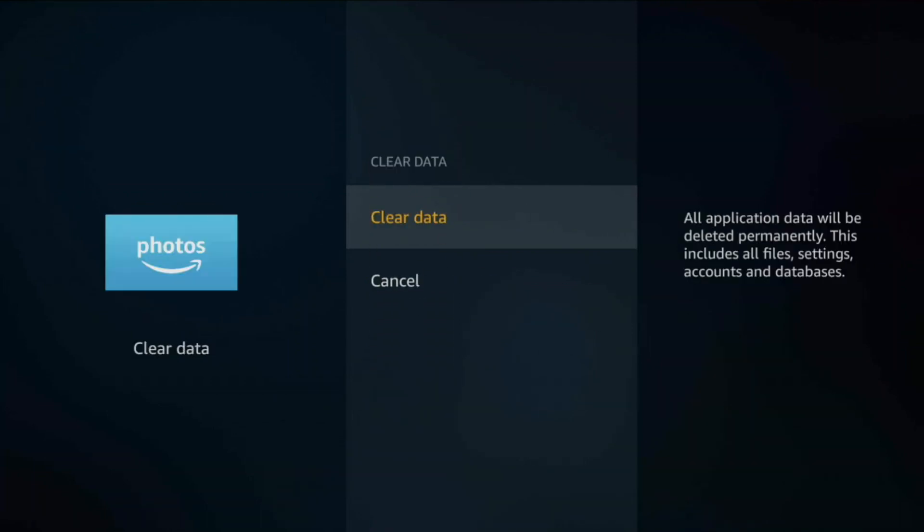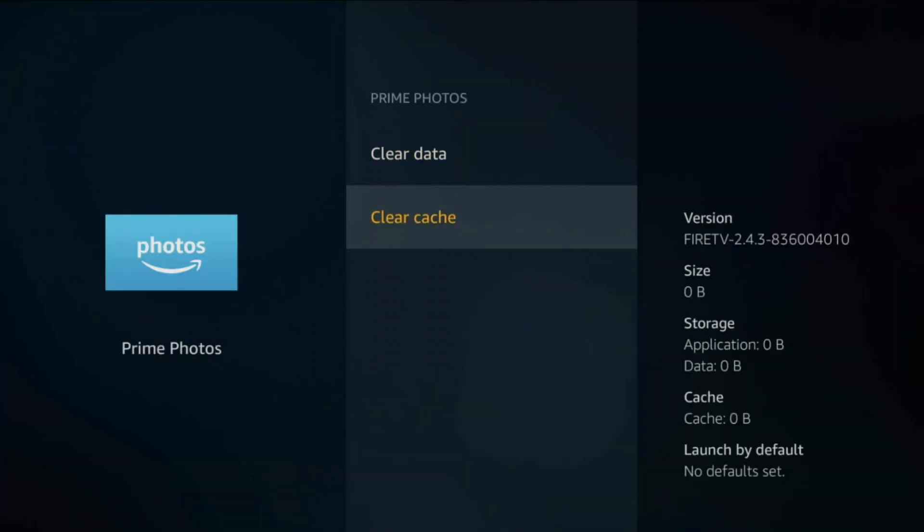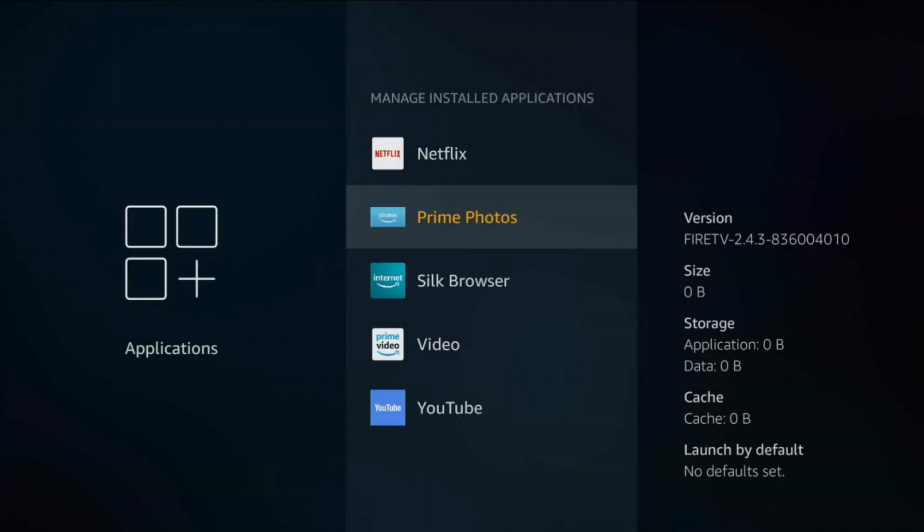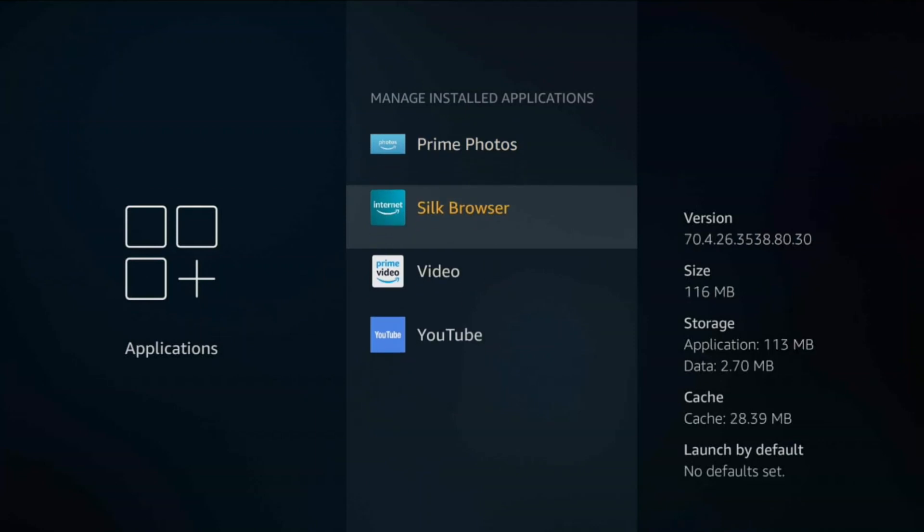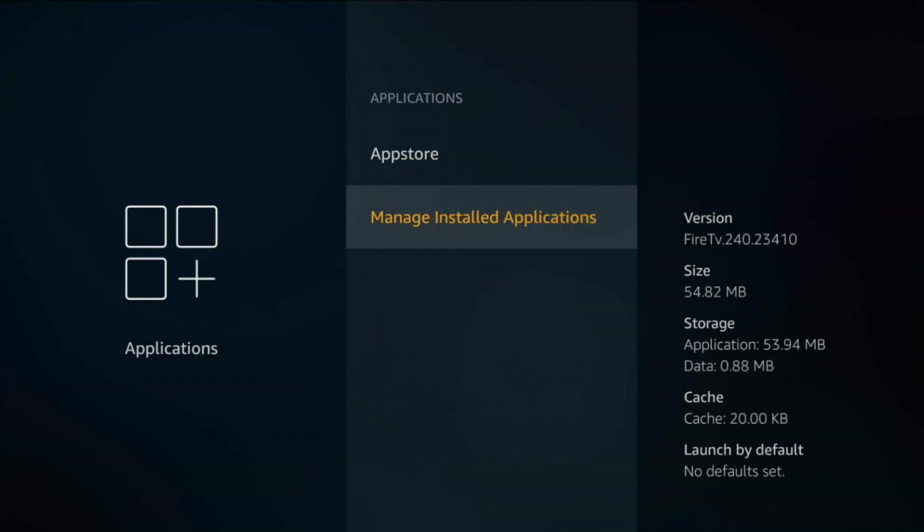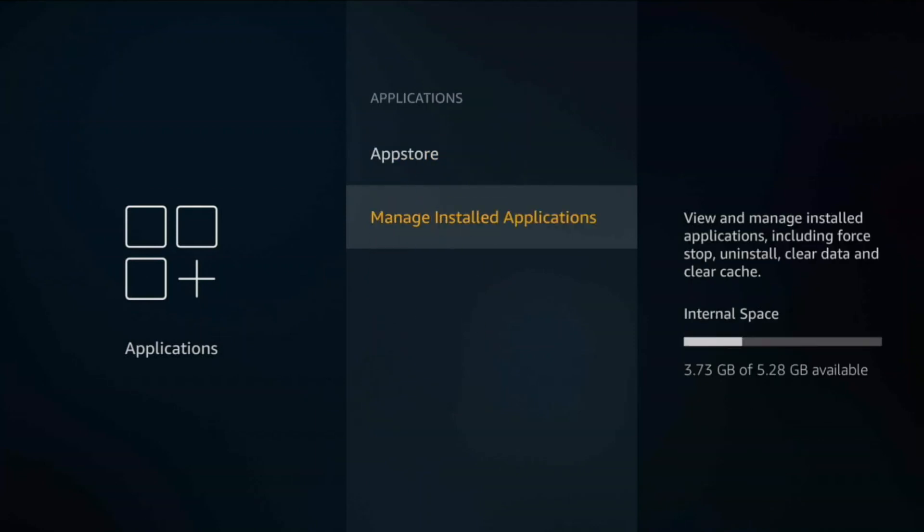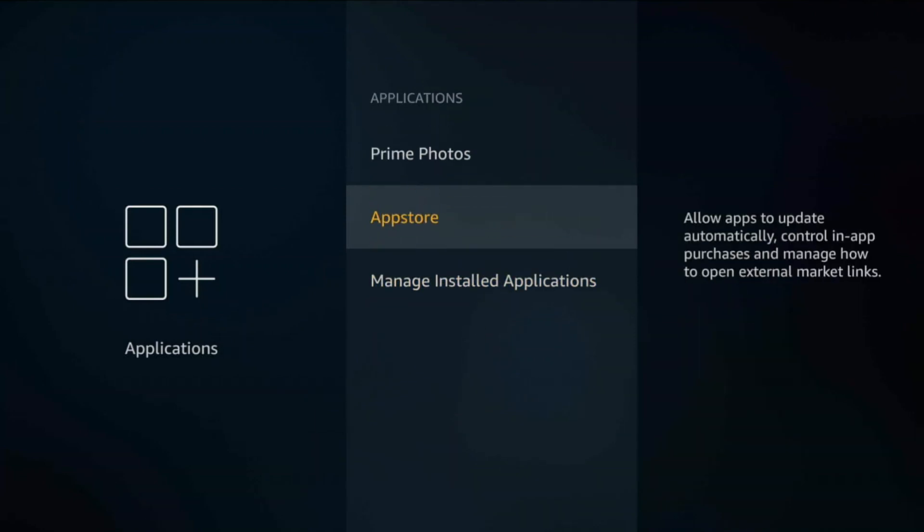Like Prime Photos. I'm not going to do it for example for Netflix because it could clear my saved credentials. But any of the Amazon apps I would go ahead and do that. So now let's go ahead to the next one.